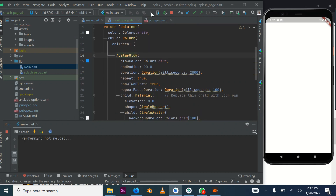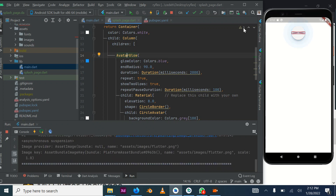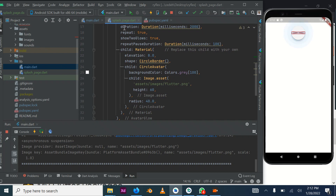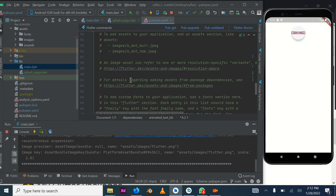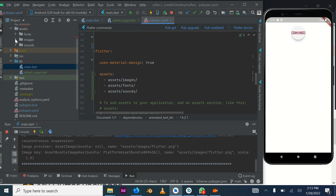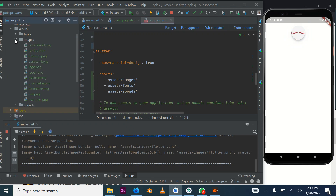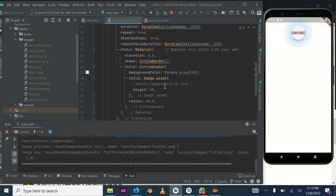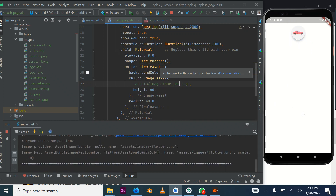We refresh the page to see what it looks like. It's showing an error because it can't find the image flutter.png. Remember, you have to register assets in your pubspec.yaml file. Inside your assets/images folder, we don't have flutter.png, so we change this to car_ios.png which is what we have. After refreshing, it should now show our car image.